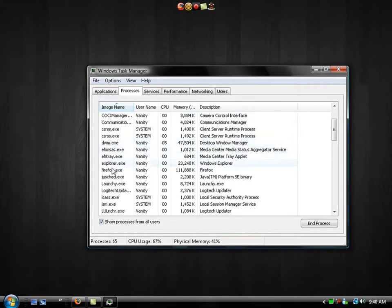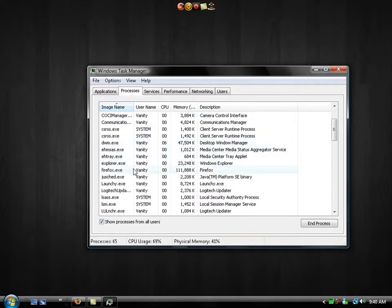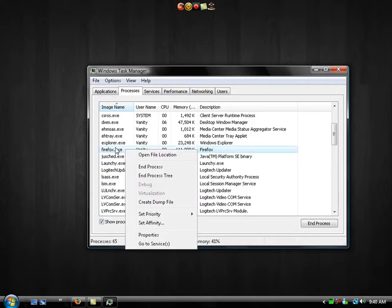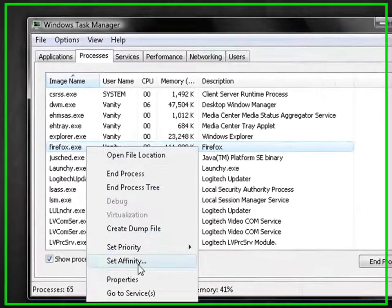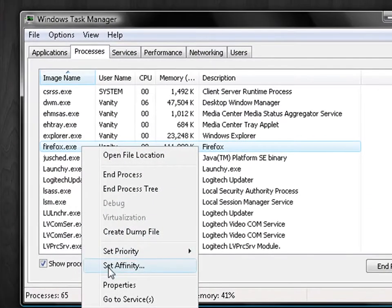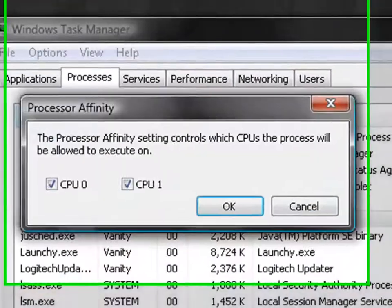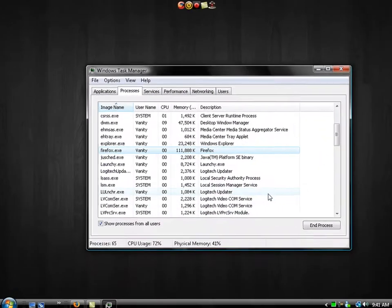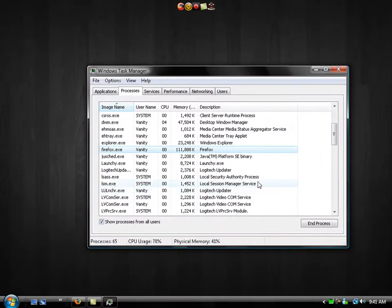So I'm going to show you how to do this with my Firefox. You're going to right click on your process, go to set affinity, and you can see that it's running on both of my cores. So I'm going to set it to run on my first core only and that's that.